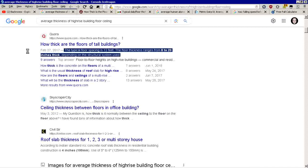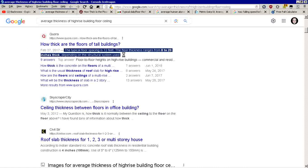What's the average thickness of a high-rise building's floor-slash-ceiling? The typical floor spacing is about 12 feet for tall buildings. The thickness ranges from 8 to 20 inches thick, depending on structural system use.